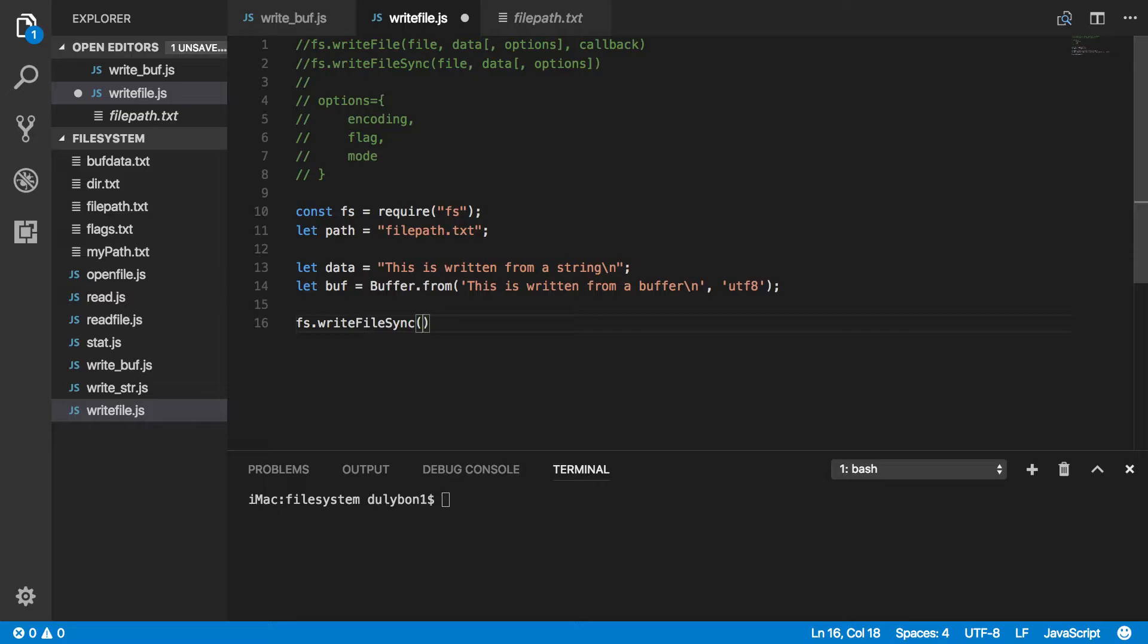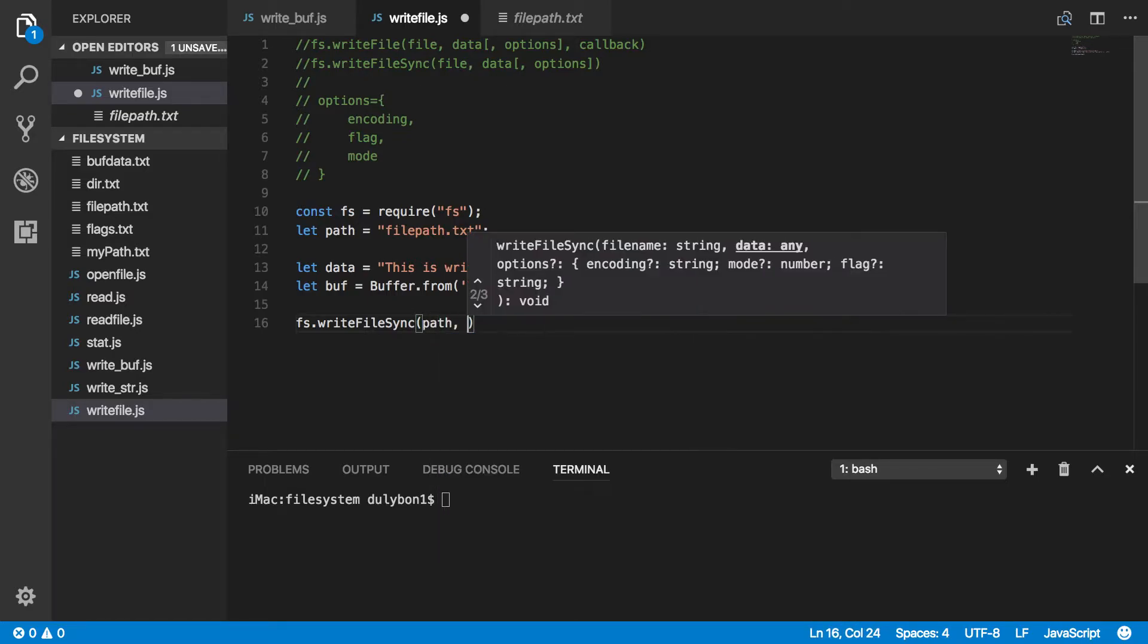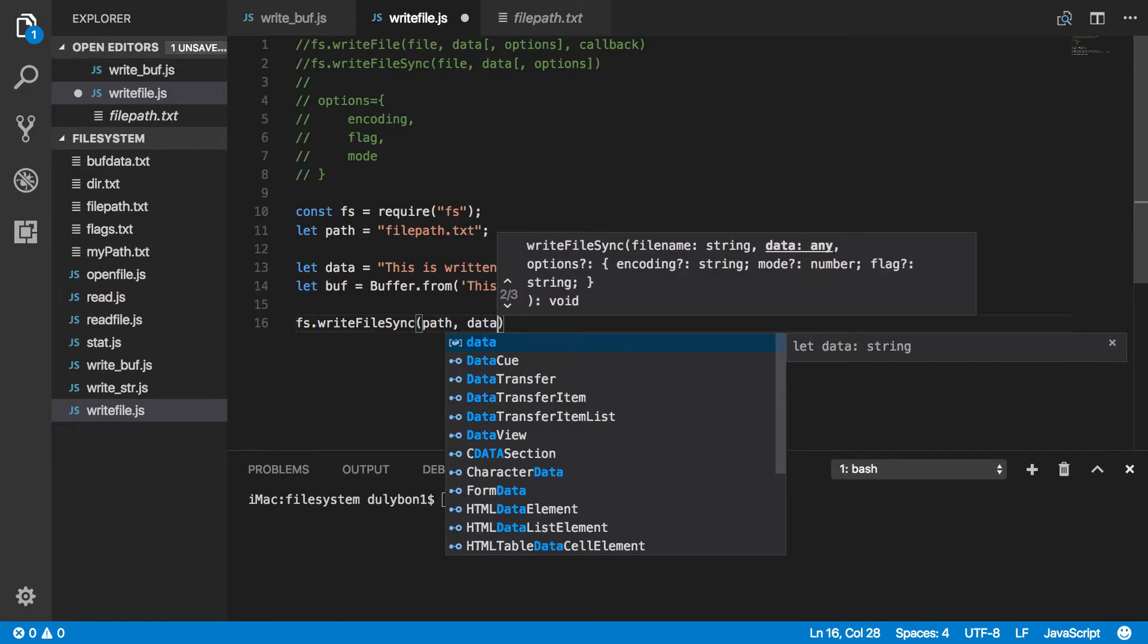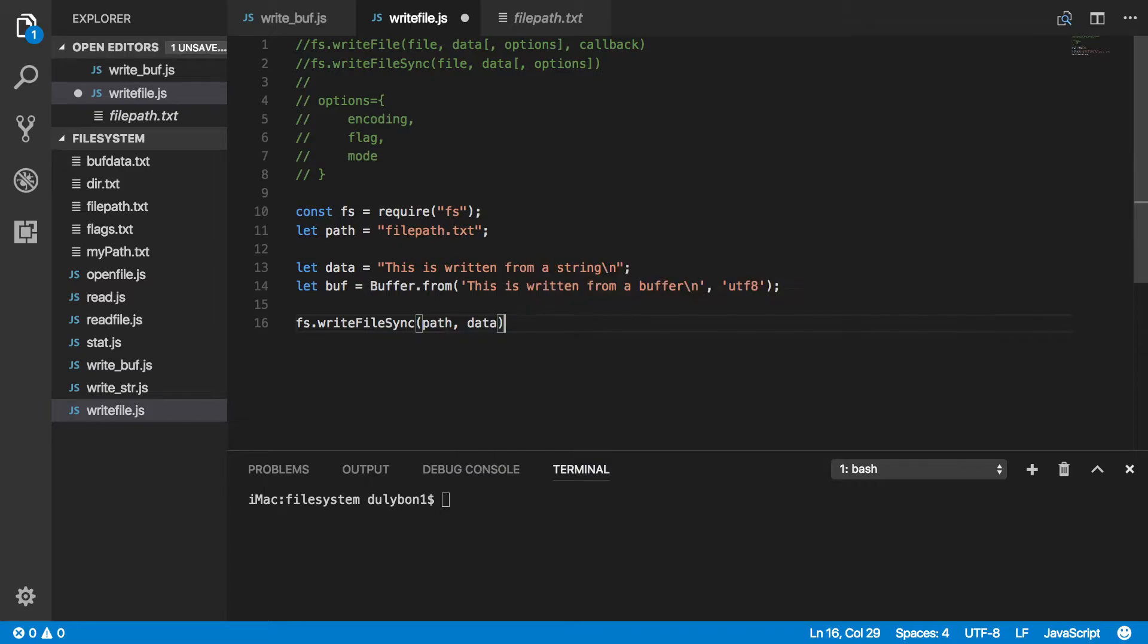So let's just do that here. So writeFileSync, provide the path, provide the data, and let's say we do nothing else. Let's see what will happen. So let's run this.